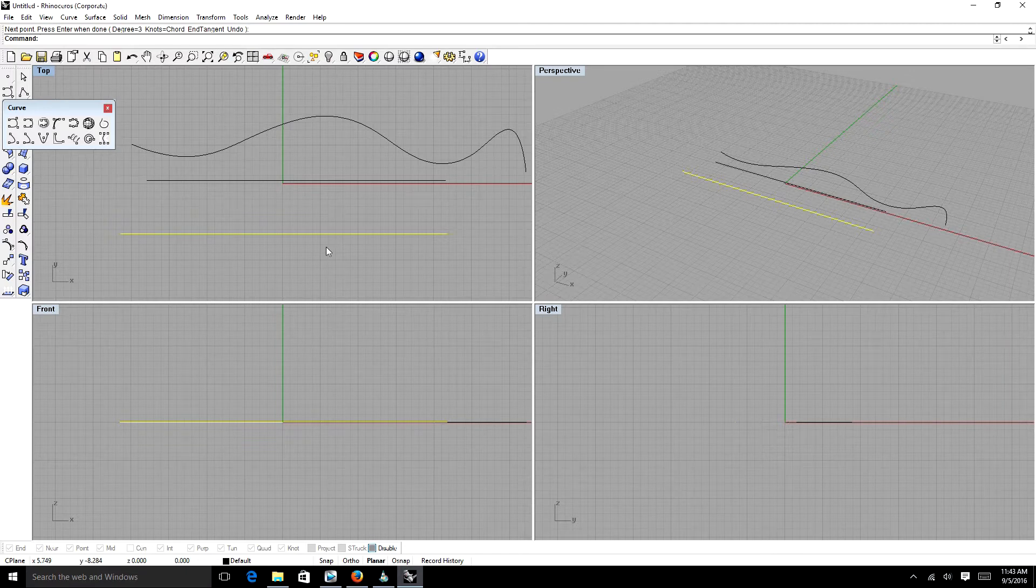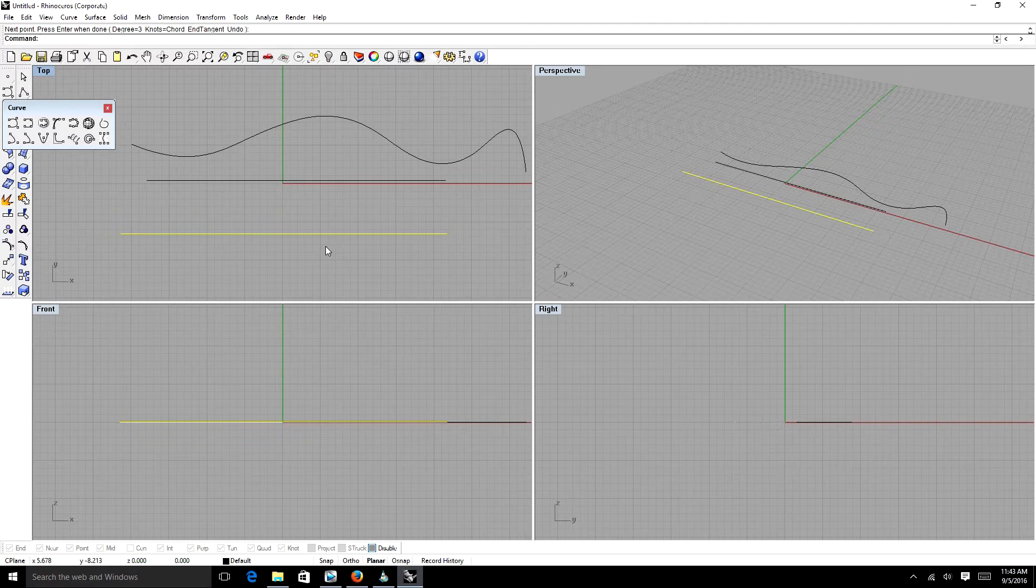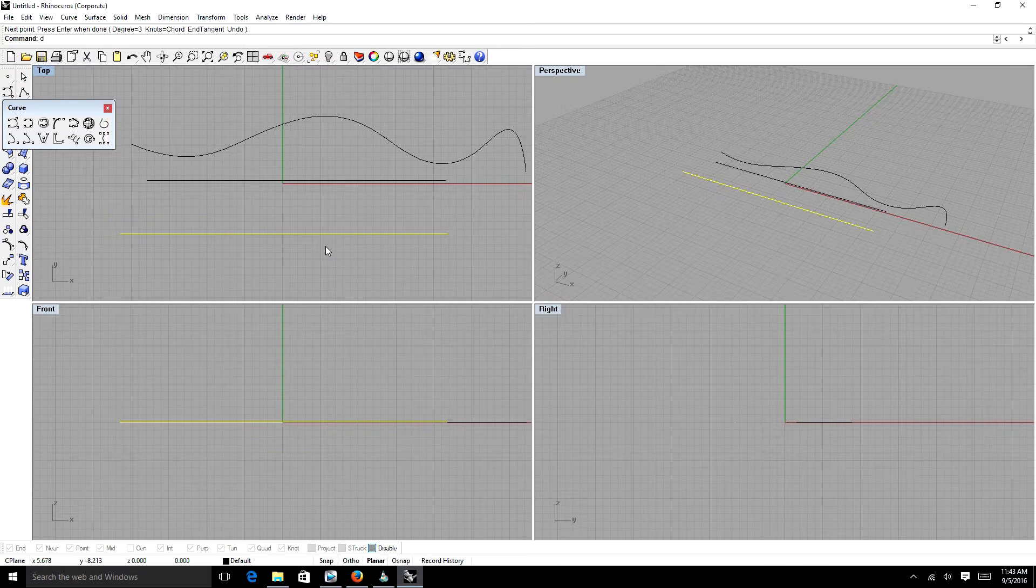Control Points is either F10 or F11 on your keyboard. That's how you turn it on or off. So I'm going to turn this on. And you can see by default, it has four Control Points.